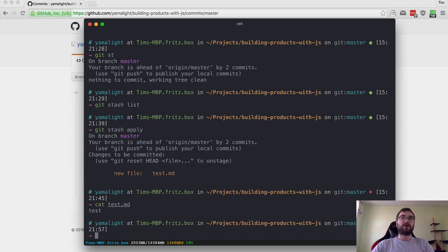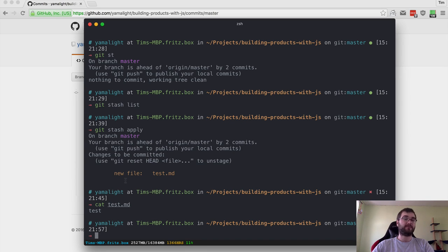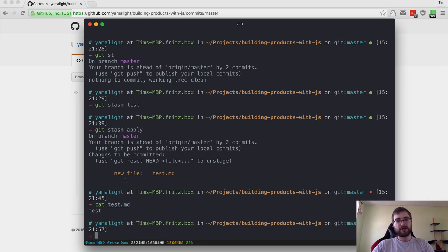We can do 'git stash apply' and this will actually revert — or unstash — all the changes that we have. So we again have our test.md, which is exactly the file we just created. Stash is pretty useful when you have done something you don't want to lose but you don't need it right now — say you have to switch to a different branch but you don't want to commit it yet because it might be broken. You can stash it, switch to another branch, work there, switch back, unstash, and continue your work. Very helpful.